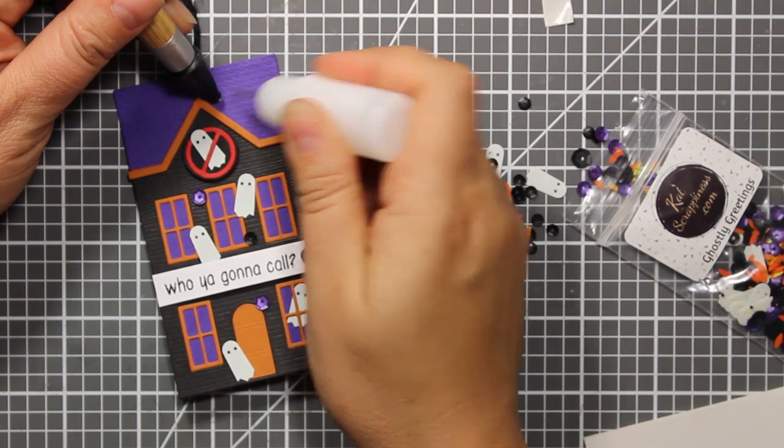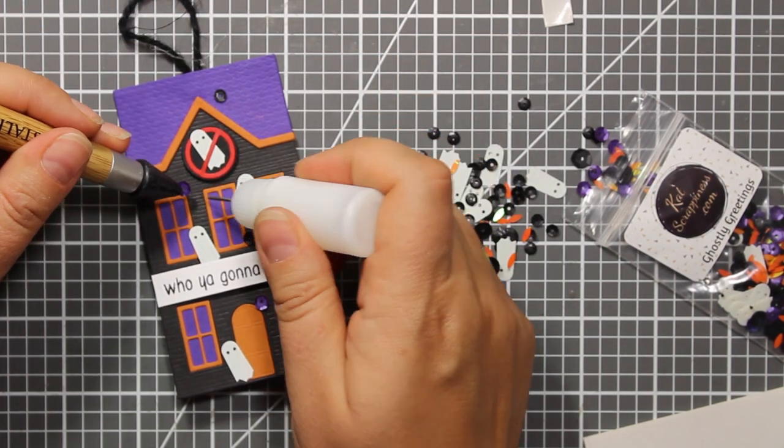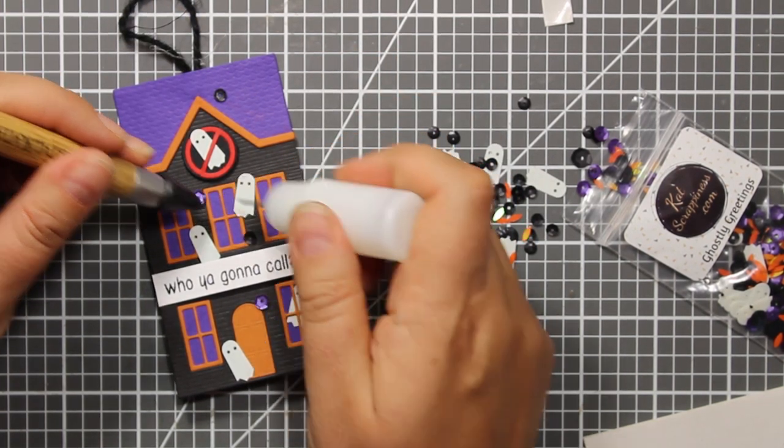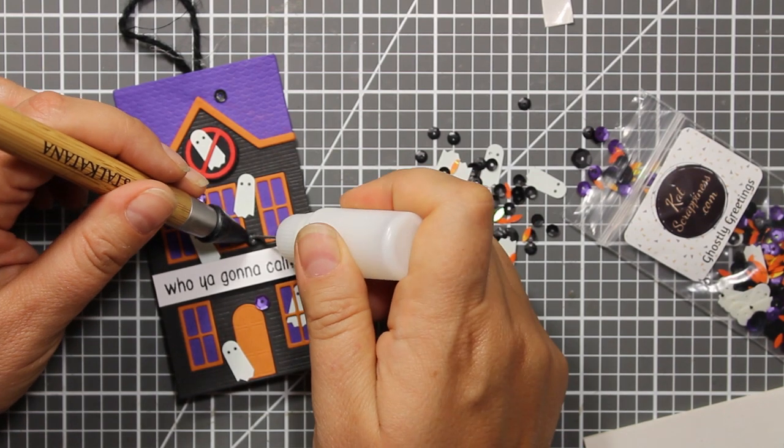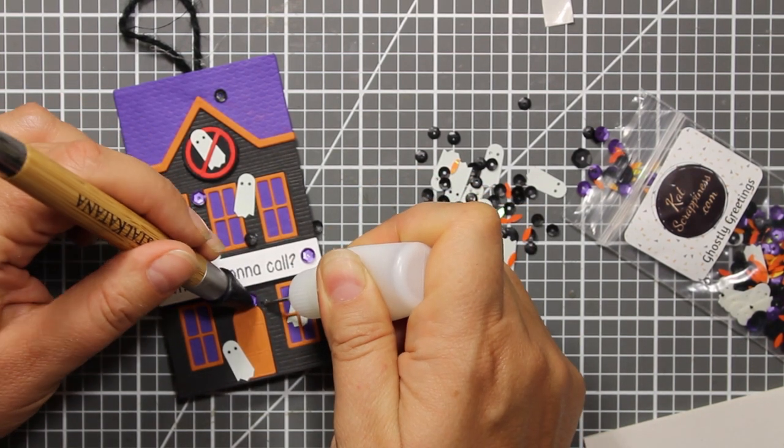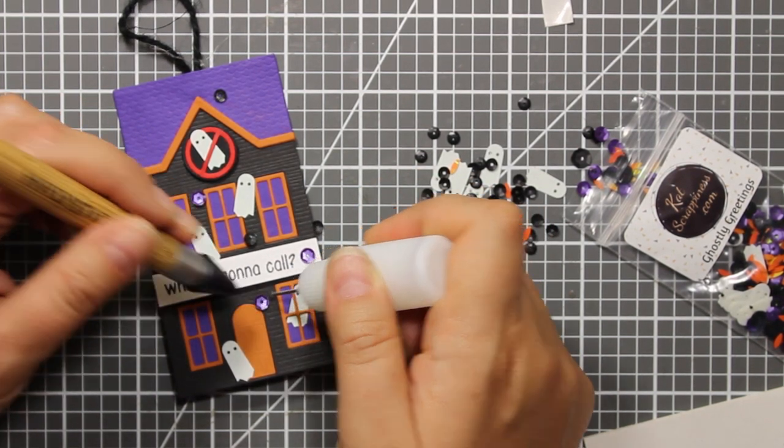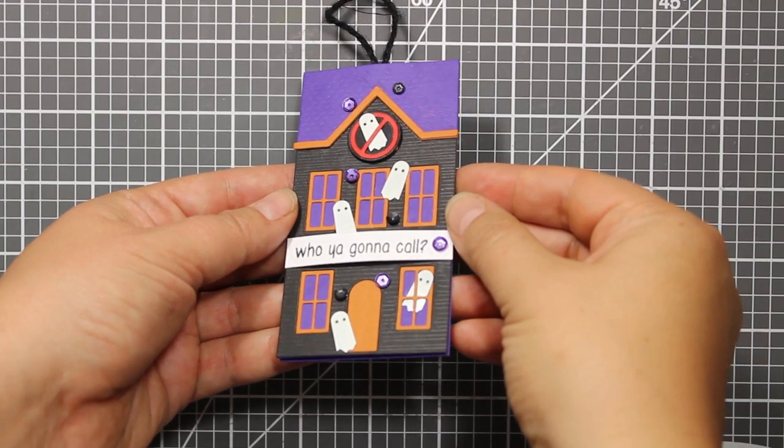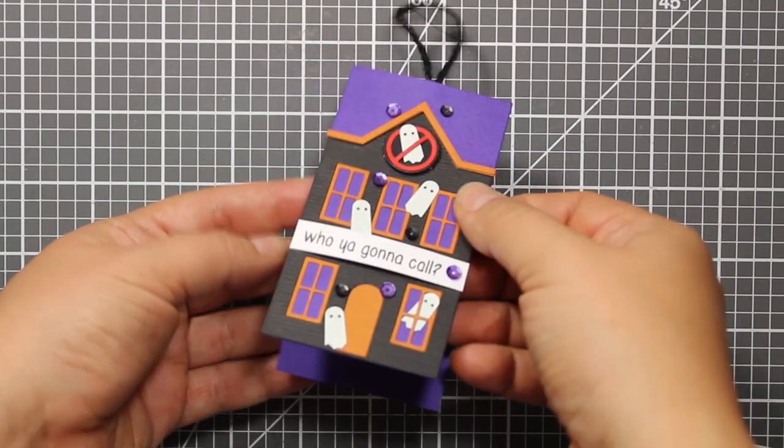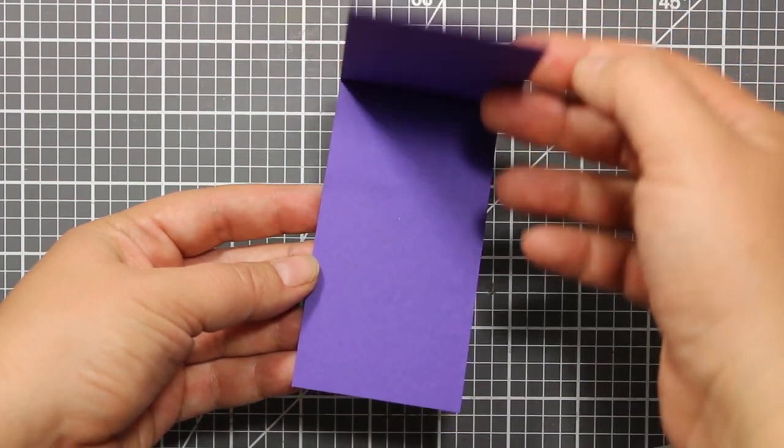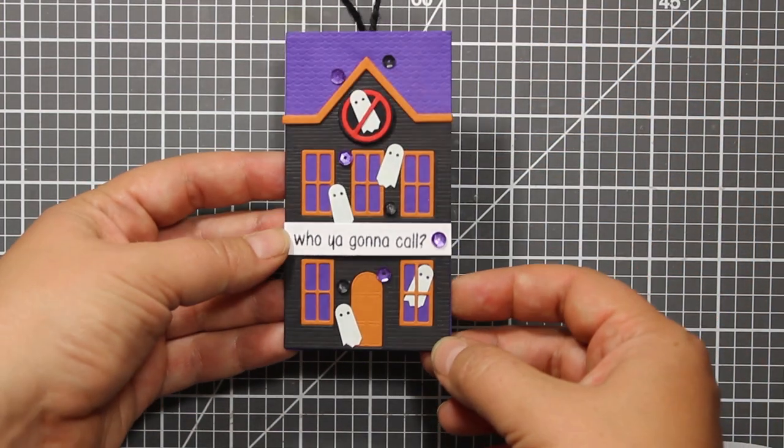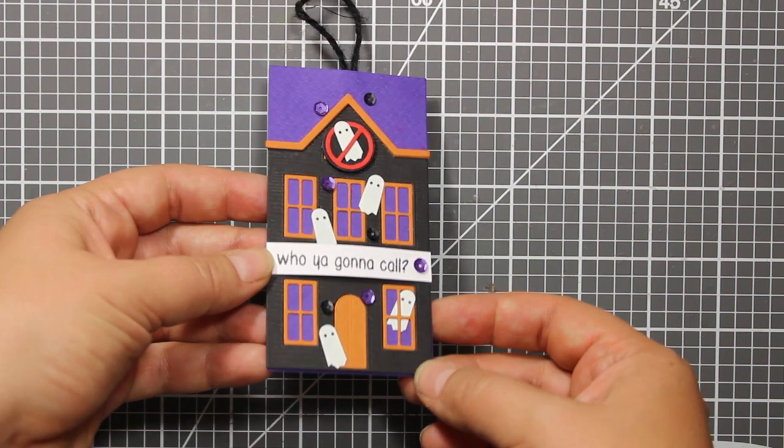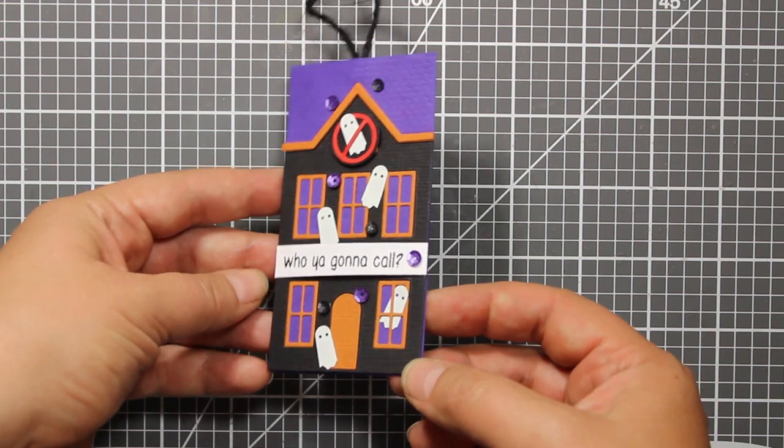I'm going to attach a few more sequins from the same set all around the house and my project is finished. By the way, this card is perfect size for a gift card so if you want to add it inside you can totally do it. Hope you enjoyed the project, thank you for watching and have a great weekend.